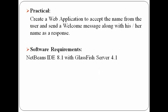Here, we'll be creating a web application to accept the name from the user and then send a welcome message along with his or her name as a response. Let us try to understand the software requirements for the same. I'll be using NetBeans IDE 8.1 with GlassFish Server 4.1.